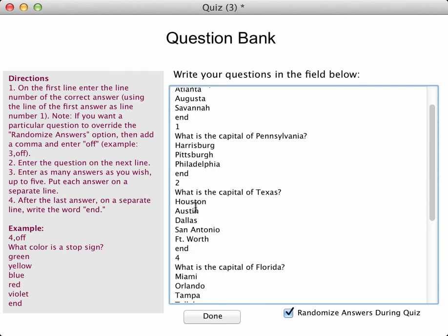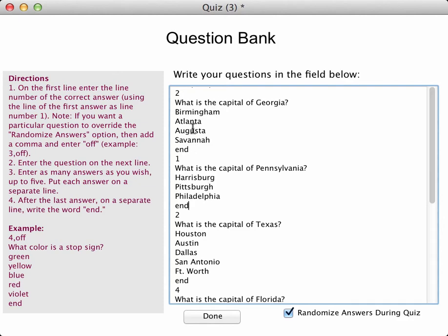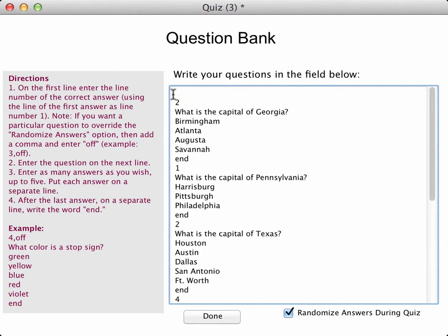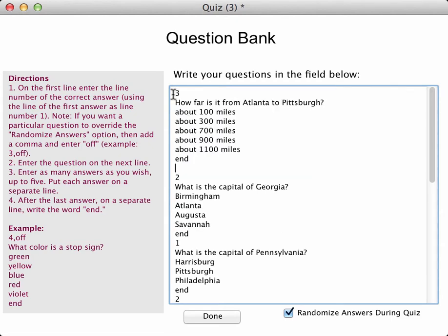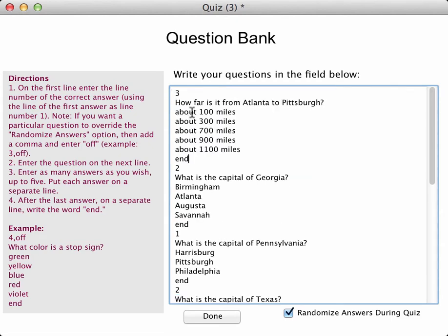Now, what happens if I actually have an answer that I don't want to randomize? What if I want the answers in a certain order? Here is an example — let me go ahead and copy and paste in another question. I'm going to paste in a question from a text file off to the side that you can't see. This one says: how far is it from Atlanta to Pittsburgh, and about 700 miles is the third choice — the correct answer. But with a question like this, you really want all those choices to be in ascending order. So if you want to override the randomization option, you just put a comma and then "off". Let's go ahead and see how this actually looks now.